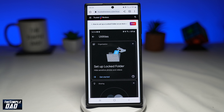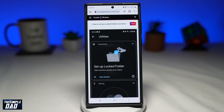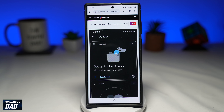You can save sensitive photos and videos to a folder protected by your device screen lock in the Google Photos app. Items in the locked folder won't appear in the photo grid, memories, search, or albums, and won't be available to other apps on your device that have access to your photos and videos.